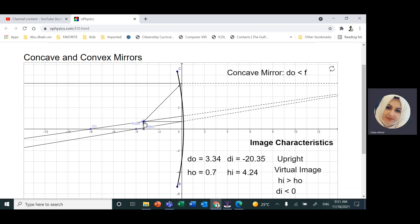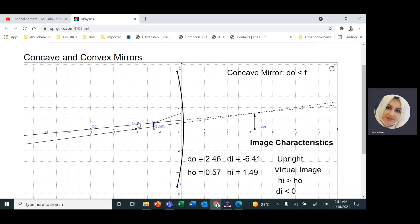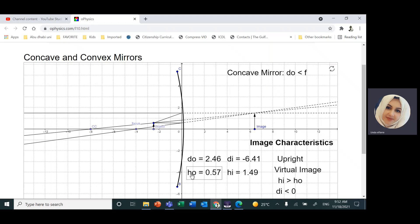Now, when the object is between the focal point and the mirror, the image goes to the other side — the distance becomes negative. The image is upright; the height of the image is positive and it's bigger compared to the object. The height of the object is 0.57, while the height of the image is 1.49.